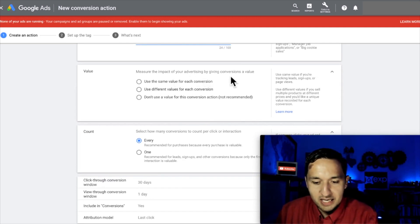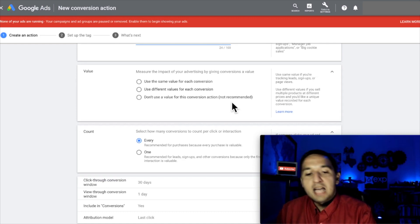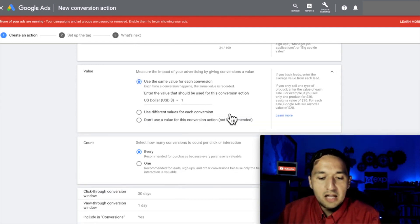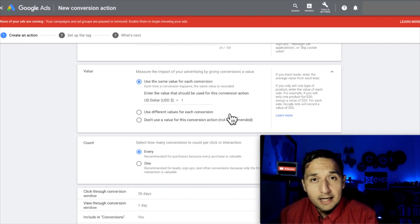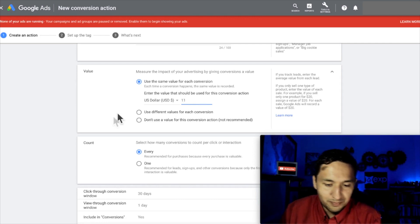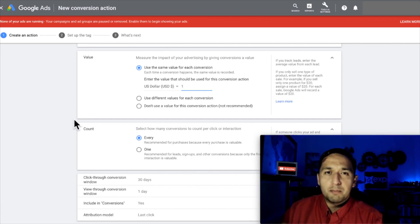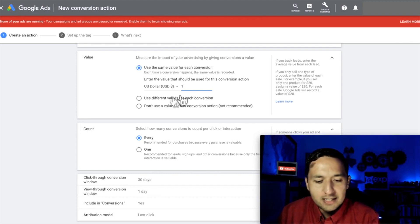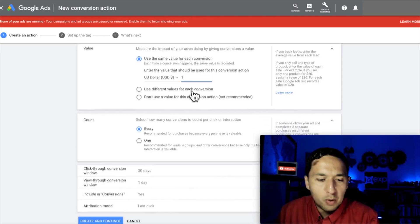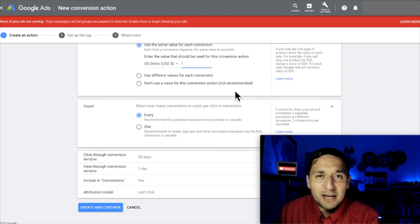Measure the impact of advertising by giving conversions a value. You can use the same value for each conversion, use different values, or don't use a value — which is not recommended. Regardless of whether I know the exact value, I typically go with "use the same value for each conversion." Most of my conversions are leads, like real estate lead generation, so I just put $1. If you know that every lead produces $10, $200, or $1,000 for you, put that there. If you have a product or service with a known exact amount, go ahead and put that as well. I take their word on not using the "no value" option — I actually don't use that.